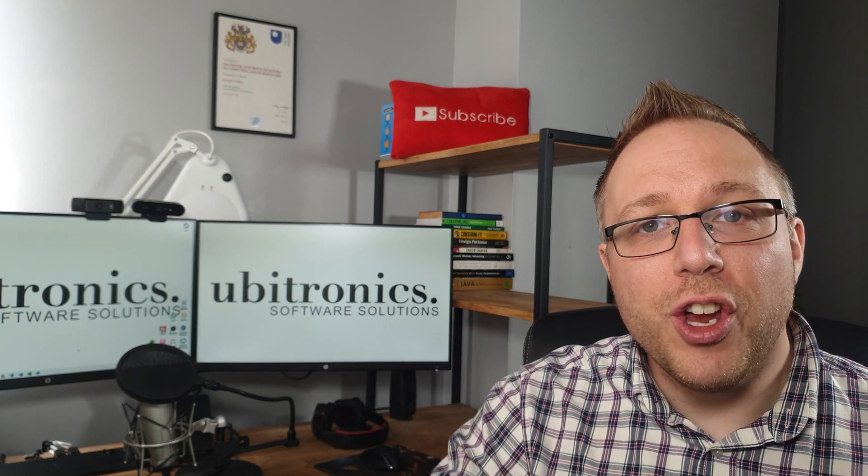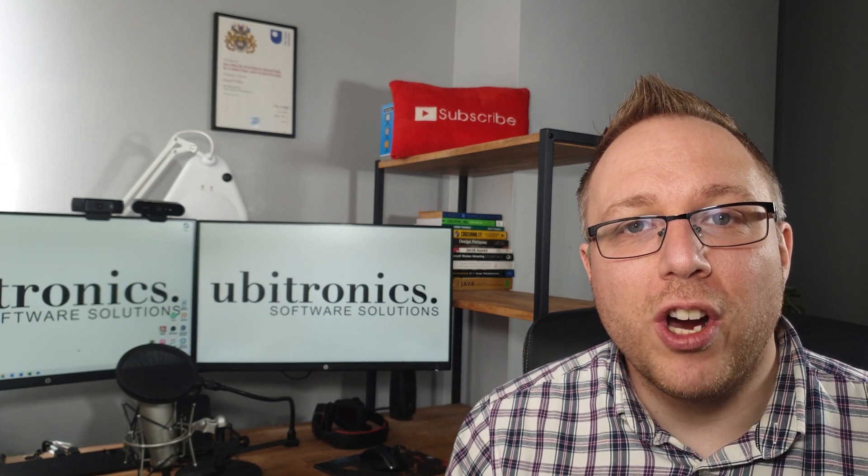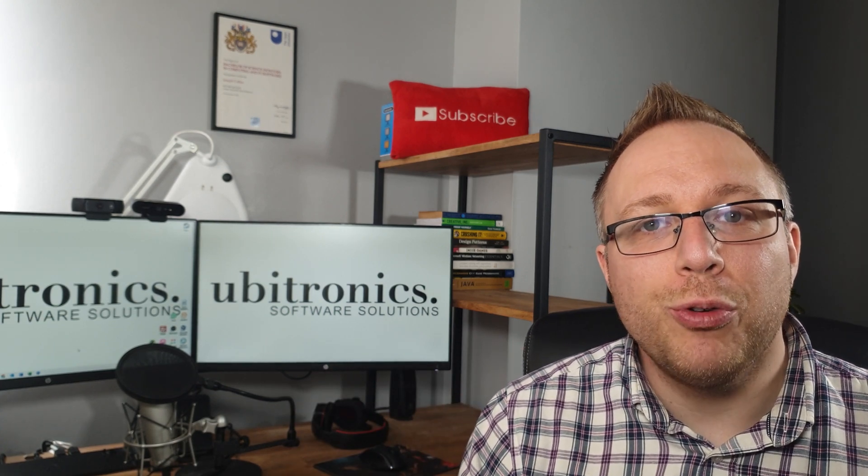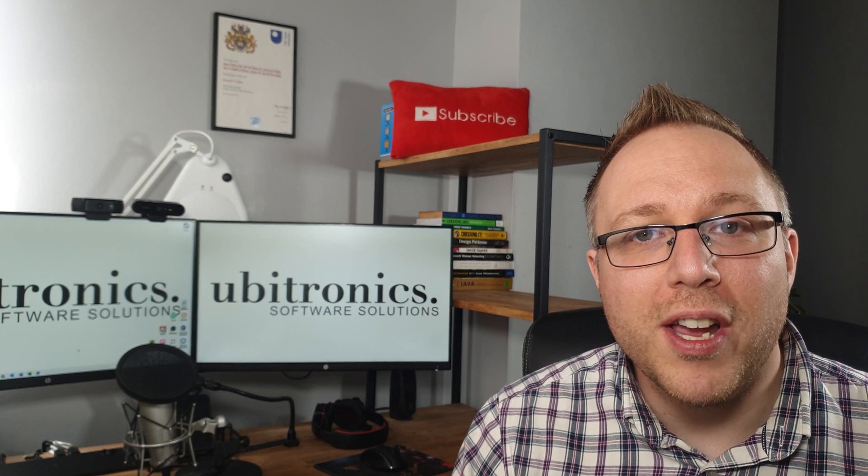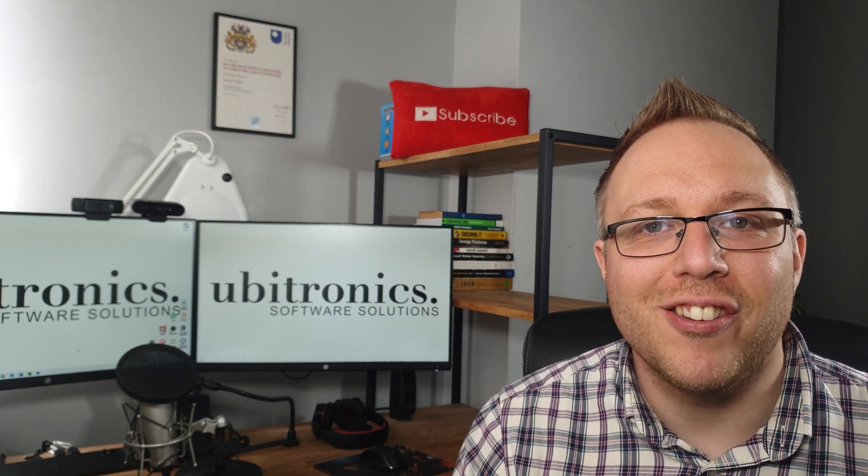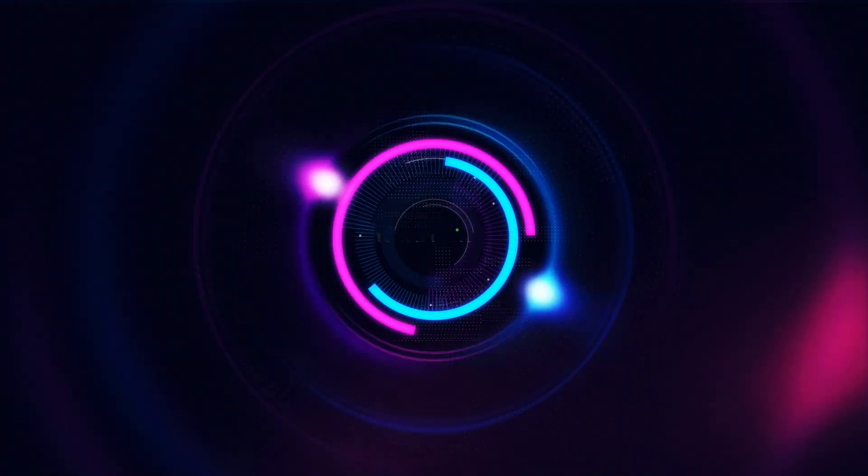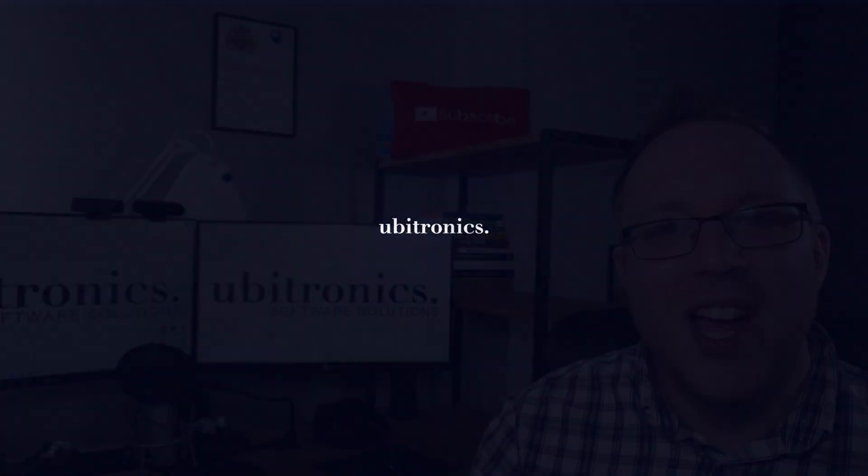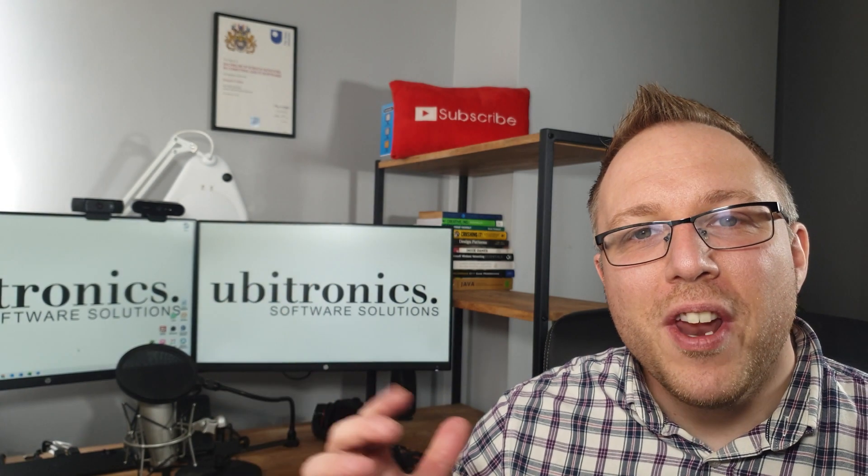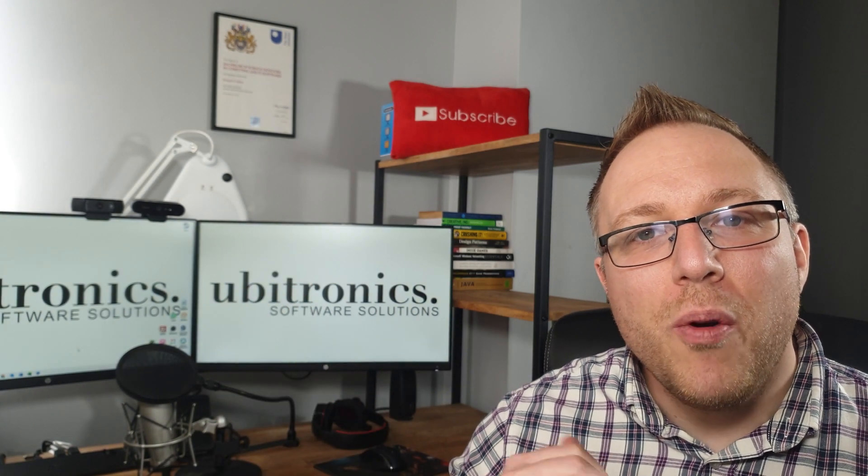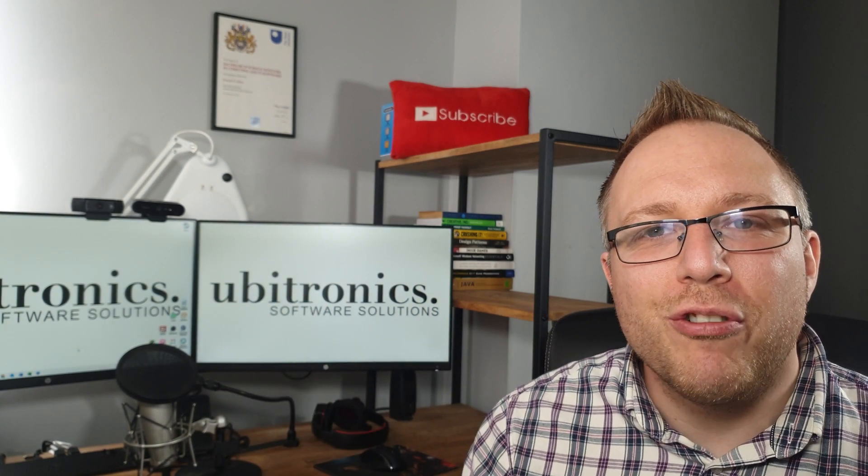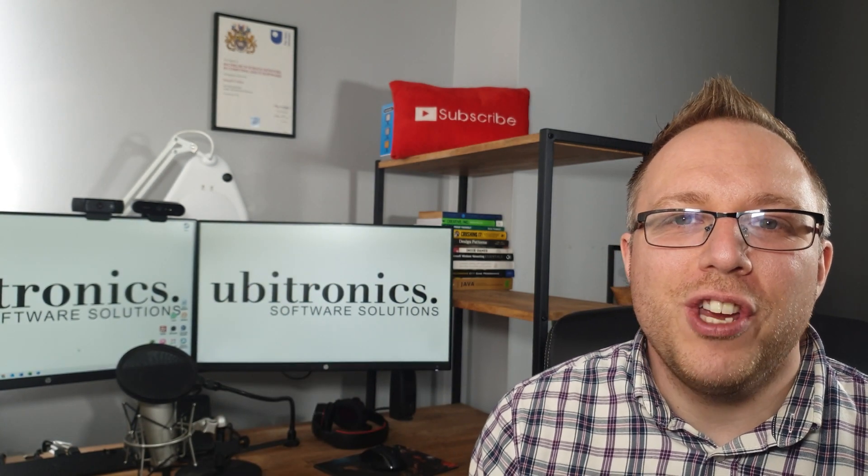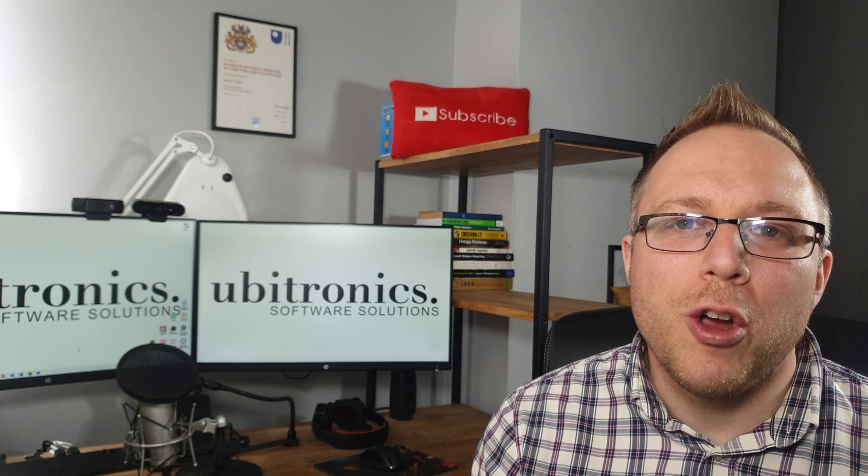In this video I show you how to manage Shotcut projects and understand how source files work in Shotcut. Hi everyone, my name is Joe and welcome to Ubitronics. On this channel I show you how to use open source software.